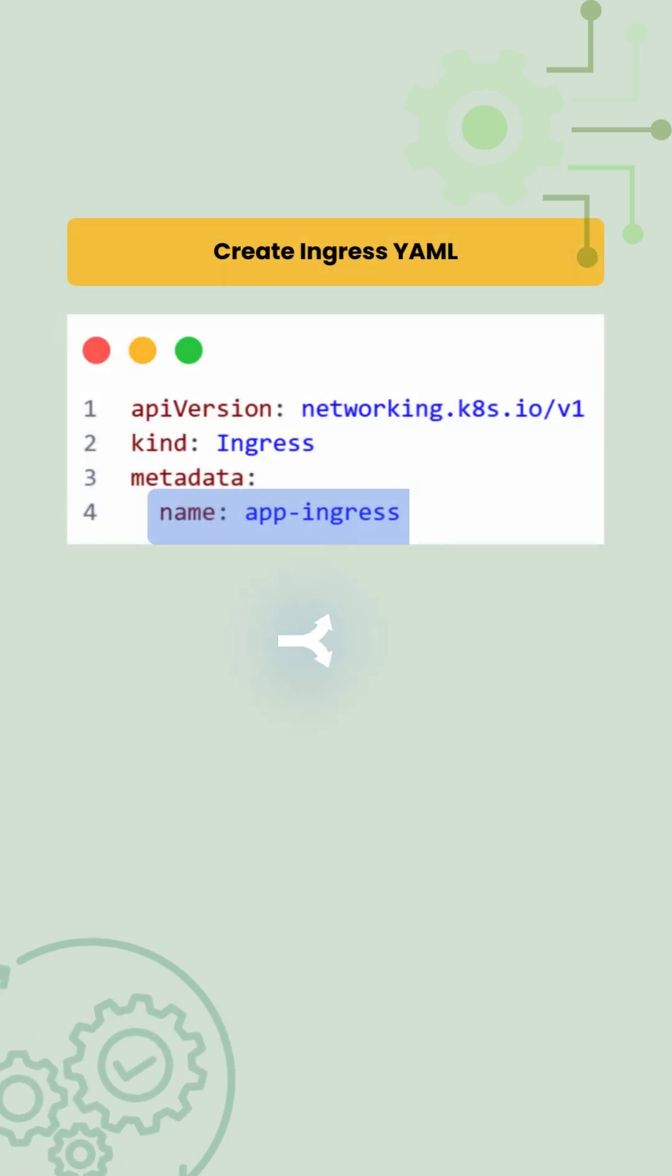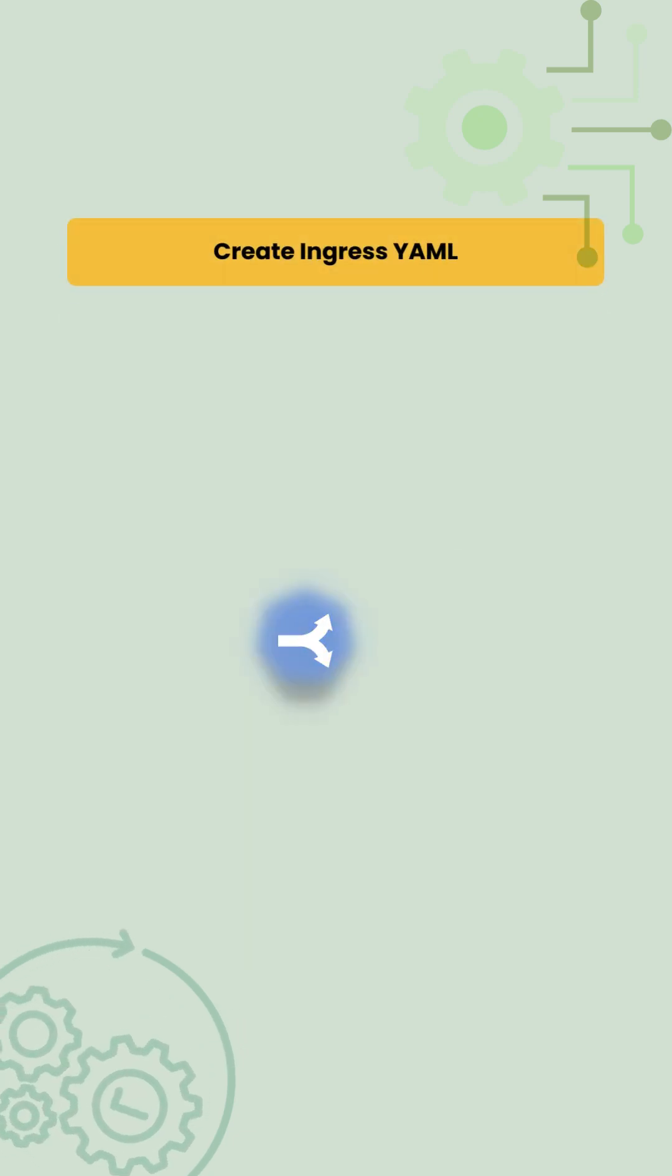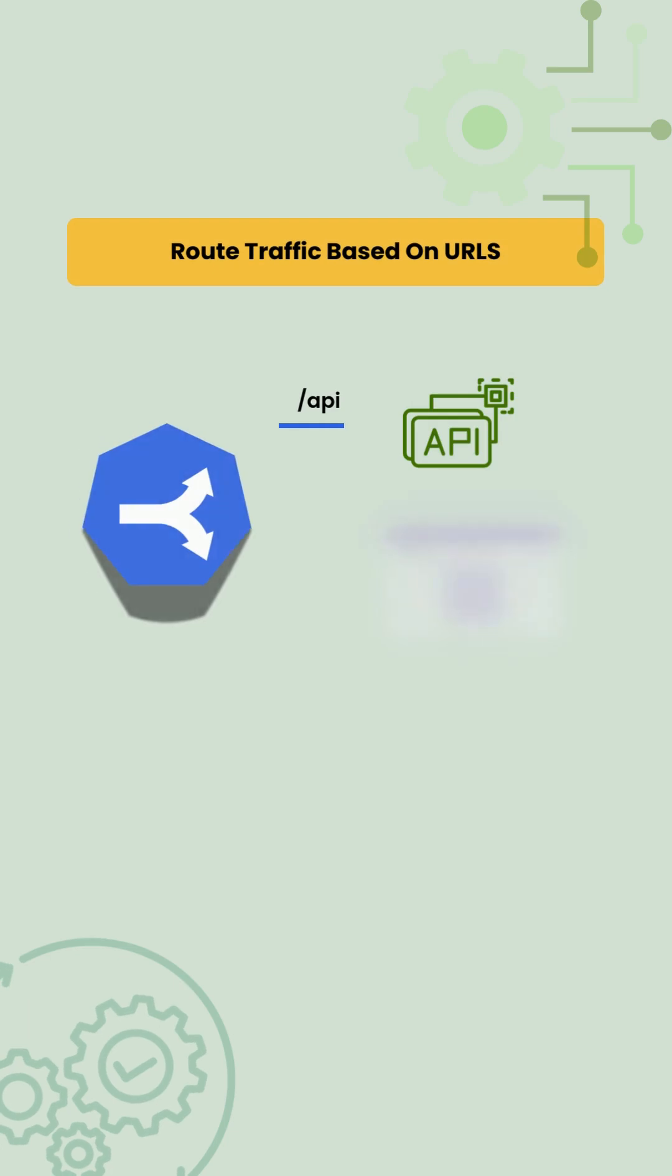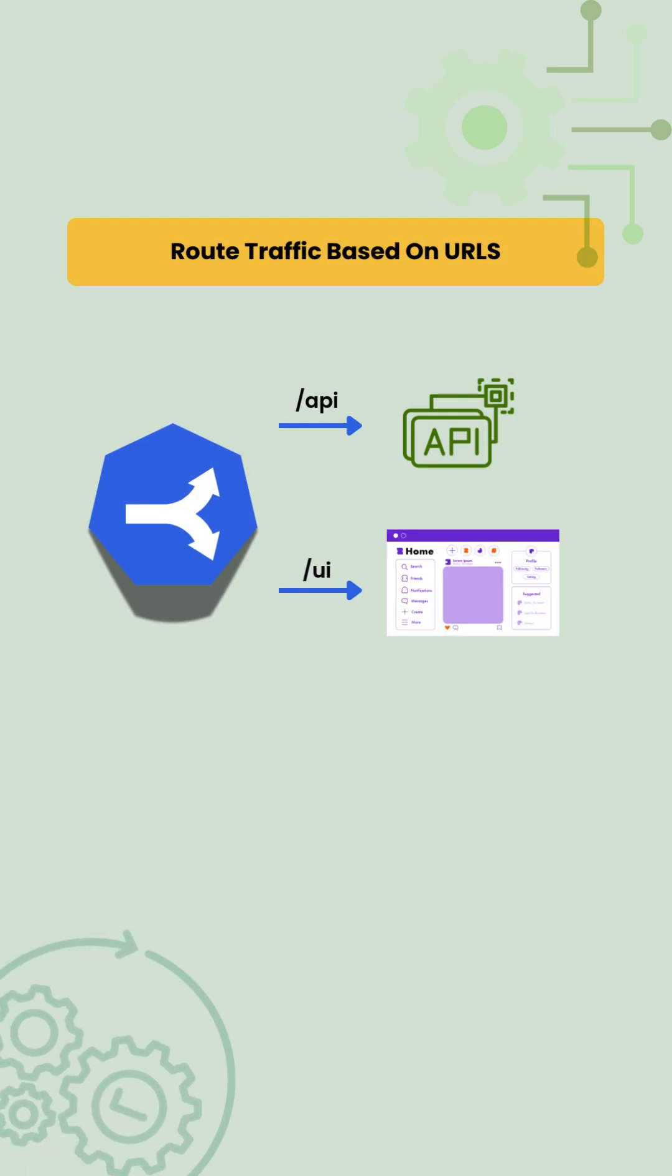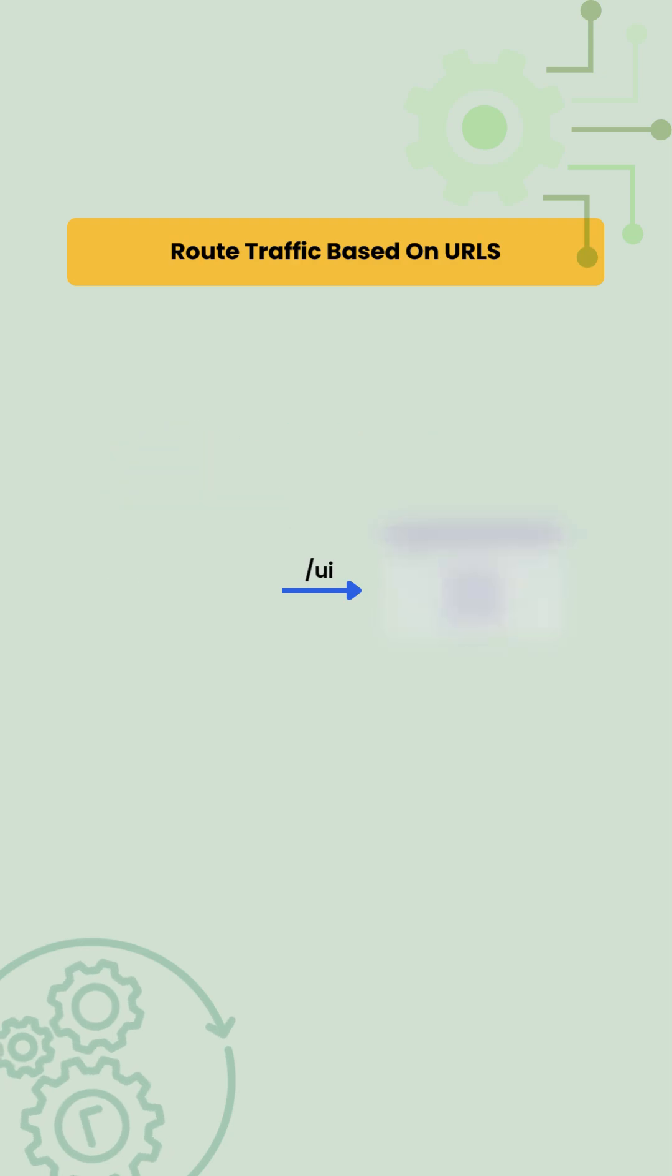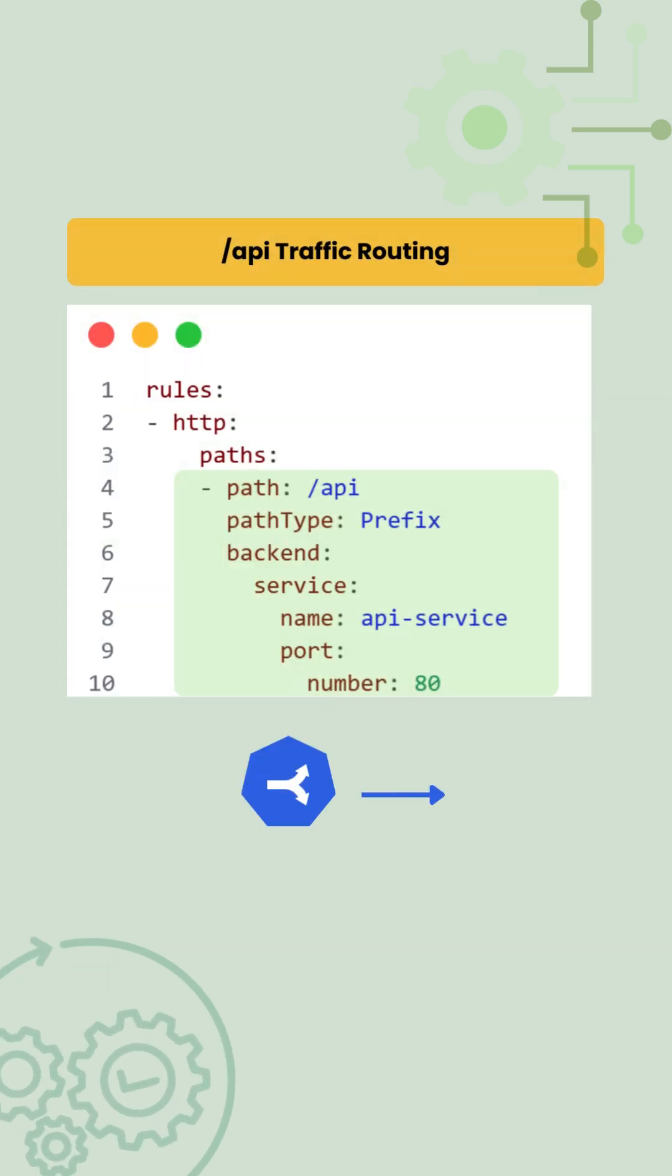We are starting with the basic ingress YAML and updating it to support path-based routing. Since the requirement is to route traffic based on URL path, the main focus here is the path section under rules.